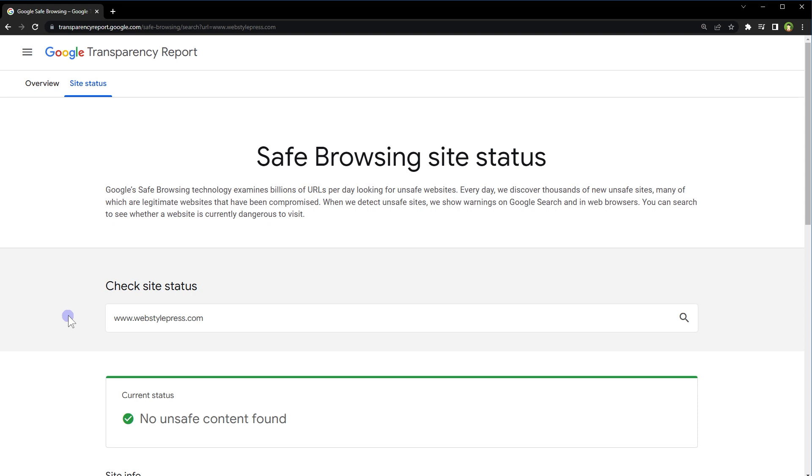It is good to be sure, so use this tool to check site status of any website, including your website, and make sure you are safe online as a user and safe online as a website owner. Okay, I hope it helped. Like, share, subscribe, and I will see you in the next video.